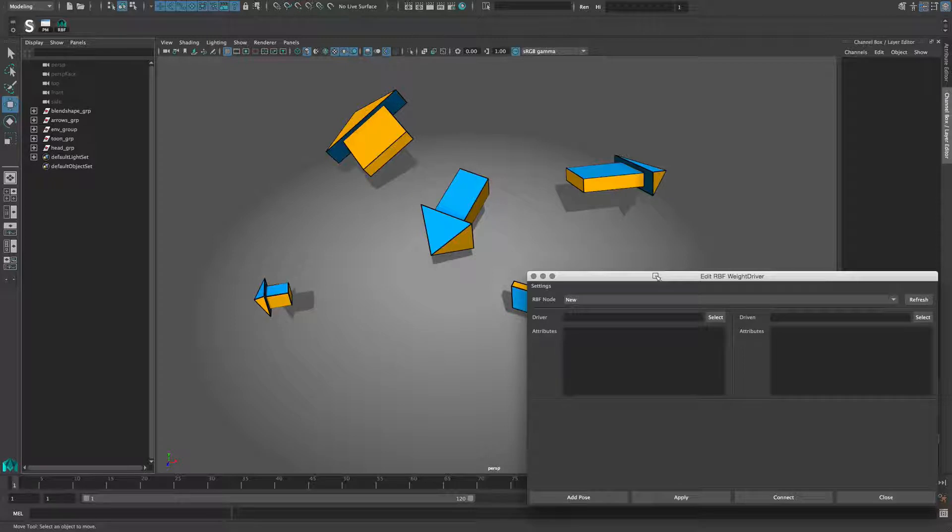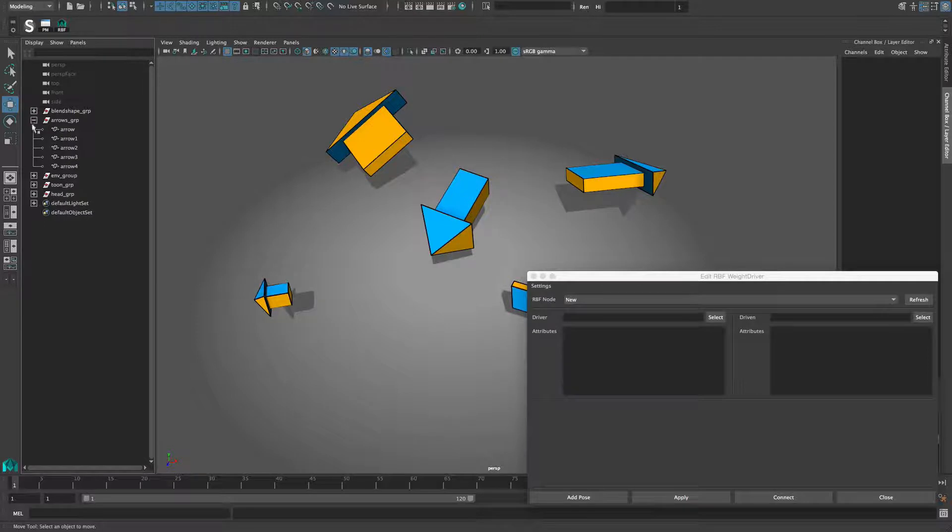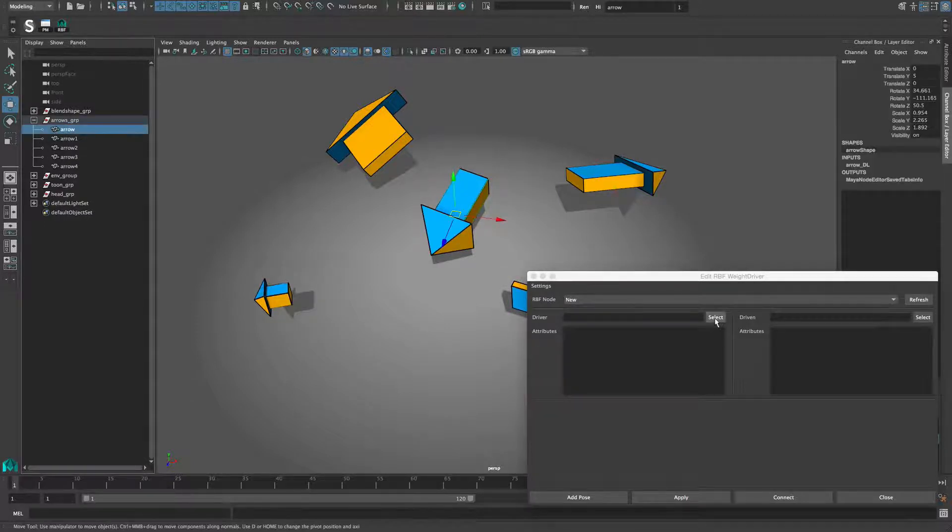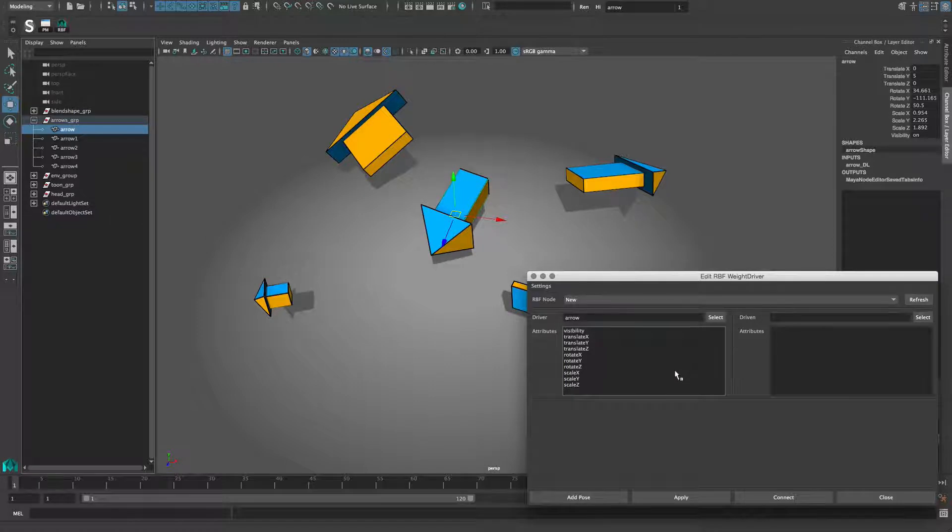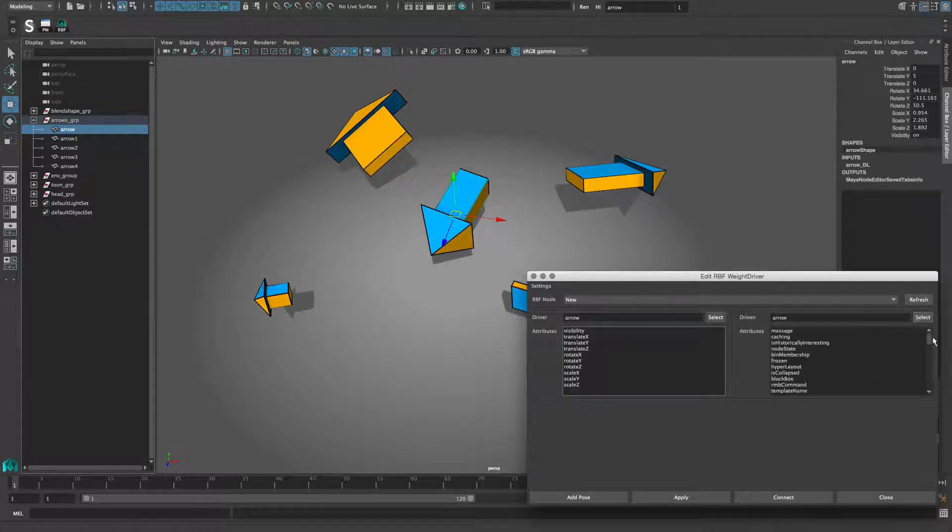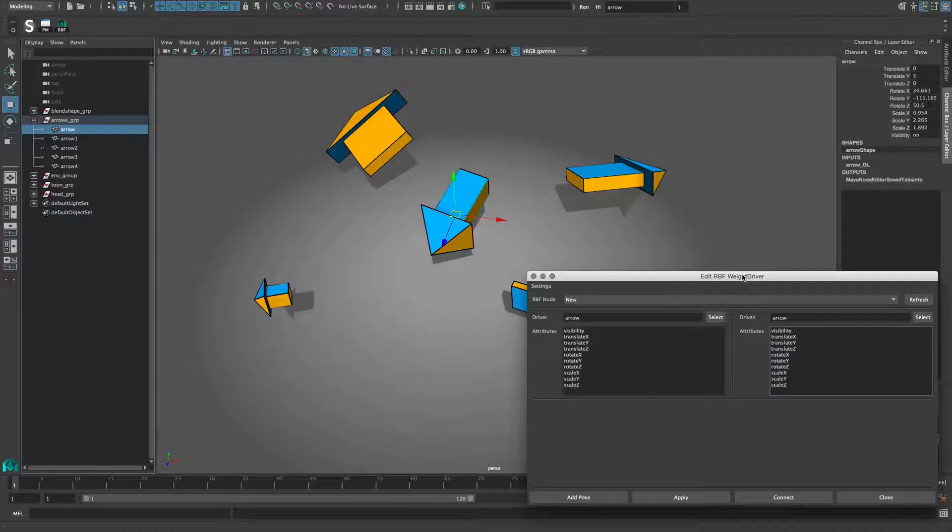This is almost like creating a driver-driven relationship in Maya. First I select which node should be the driver and add it to the window. And in this particular example the arrow is the driven node as well, since the position should drive its rotation and scale. So add it to the driven node also.